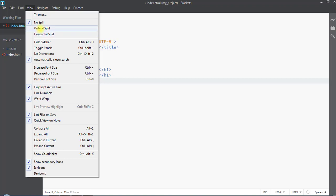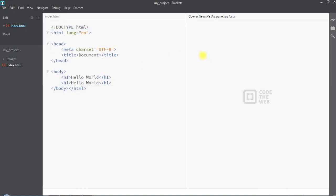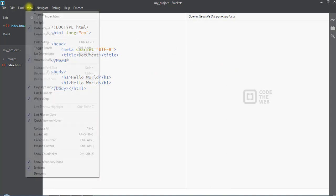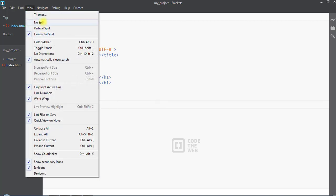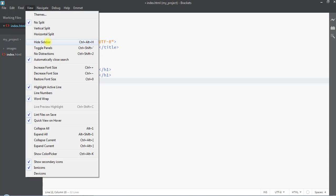We can also split the Brackets working area. Going to View and clicking 'Vertical Split' splits the window vertically. Clicking 'Horizontal Split' splits it horizontally, allowing us to open two different files and work on them simultaneously.